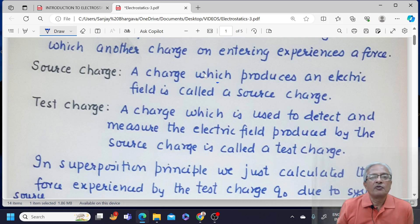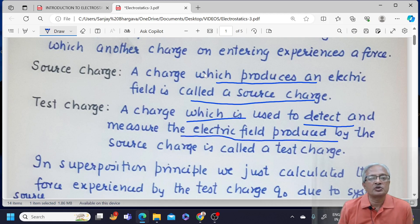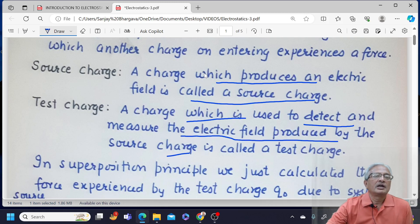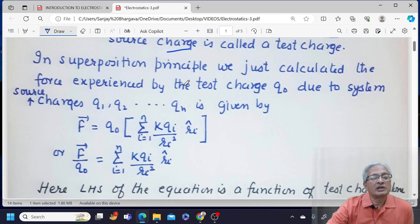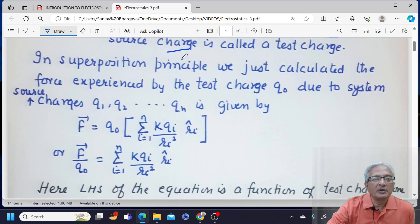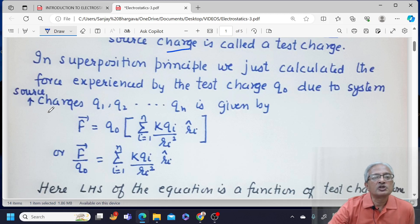A charge which produces an electric field is called a source charge. A charge which is used to detect and measure the electric field produced by the source charge is called a test charge. Remember, test charge is always positive, while the source charge can be positive or negative. If you remember, in superposition principle in the second video, we calculated the force experienced by the test charge Q0 due to a system of source charges Q1, Q2, and Qn.